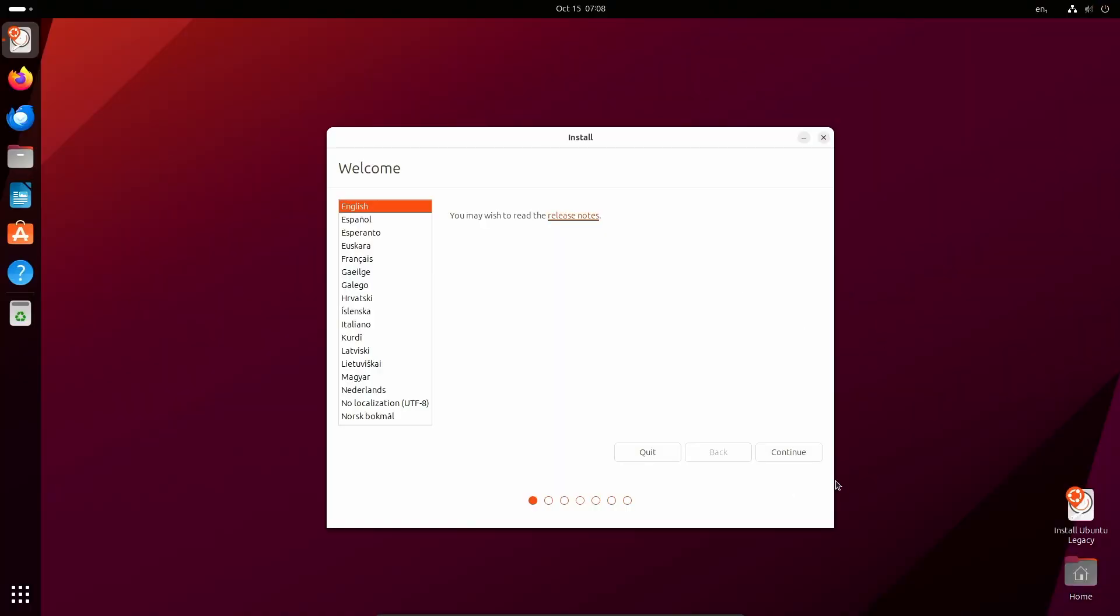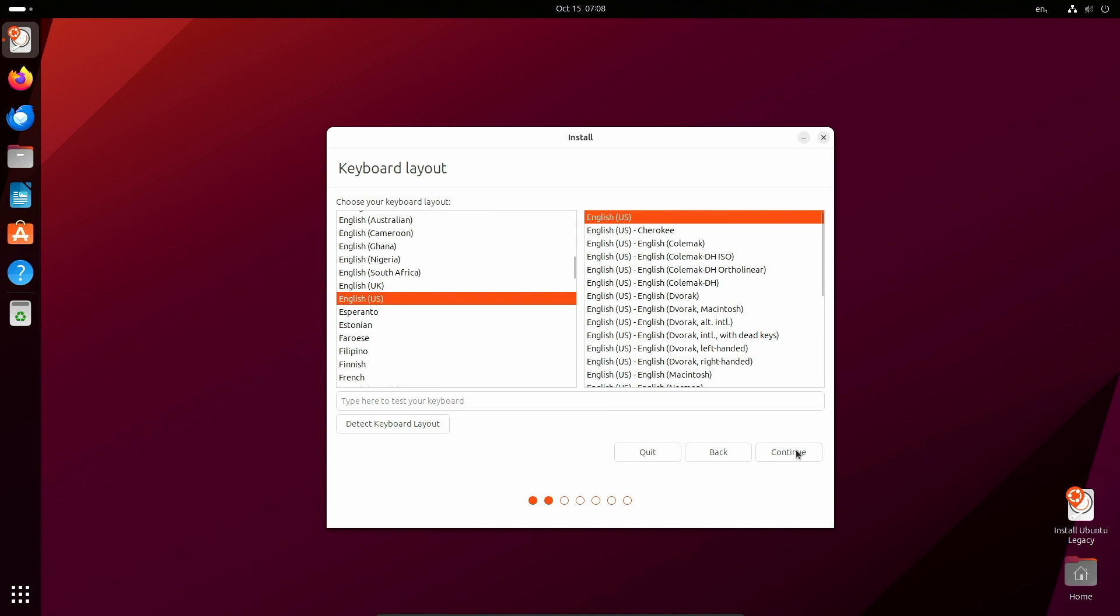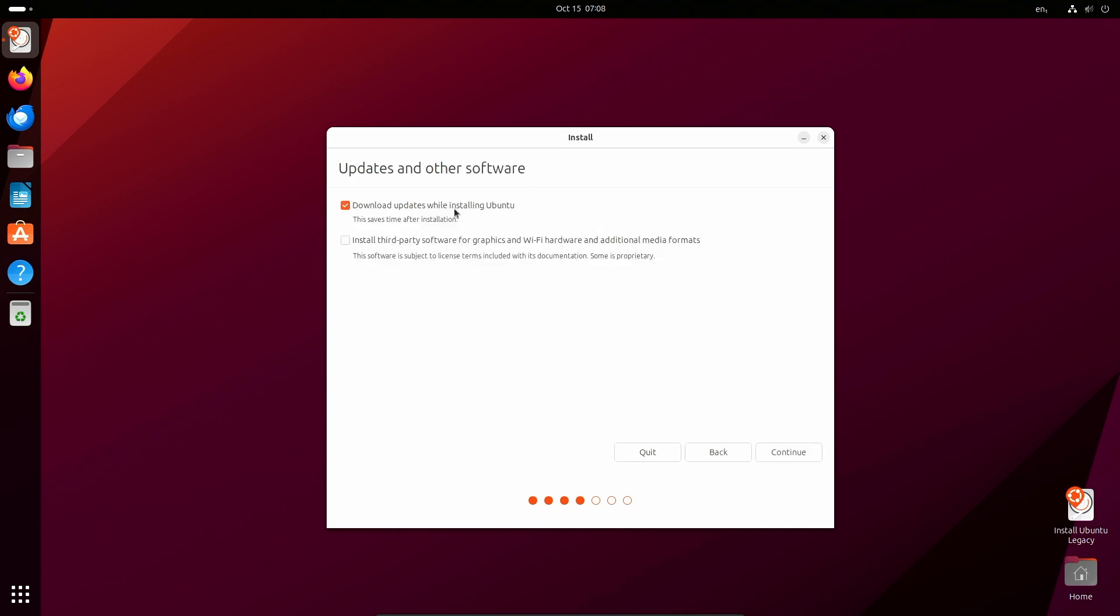I'm using the legacy installer. When I went to Ubuntu's website at the time, it said that the download was not available for the new installer, so we're using the legacy one here. You'll recognize this. I'm going to turn off downloading updates because it's a virtual machine.